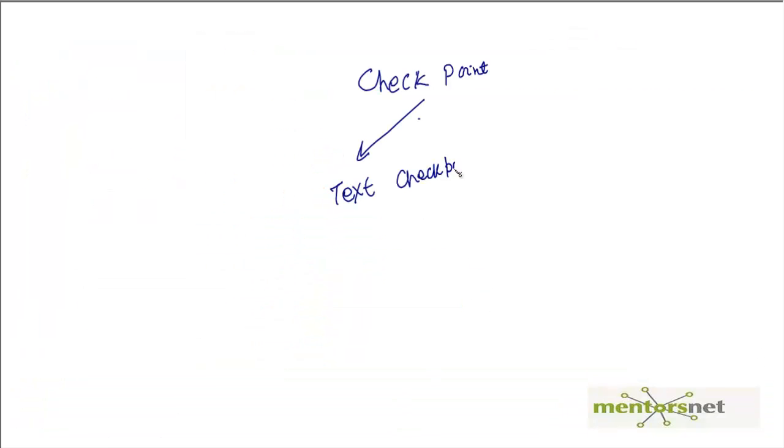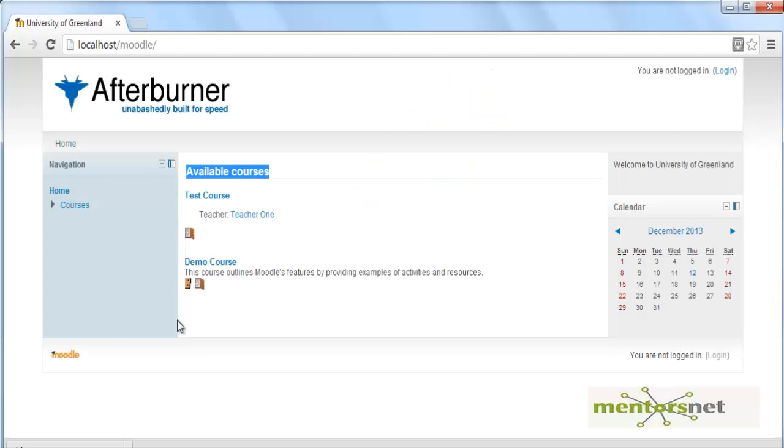In this video we are going to look at something different called image checkpoint. Let's say for example I go to localhost/Moodle. In this page I would like to know if there is an image and that image is looking like this.